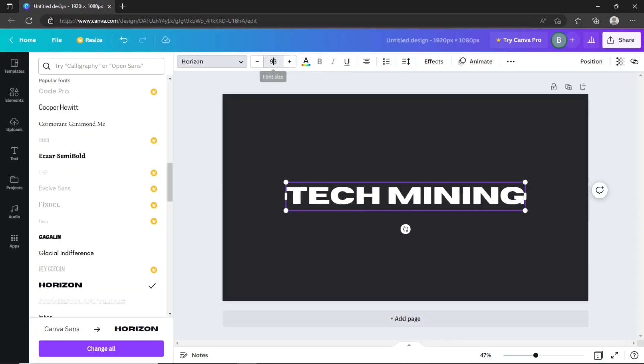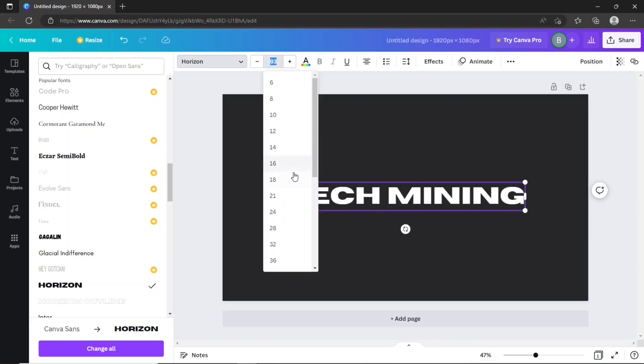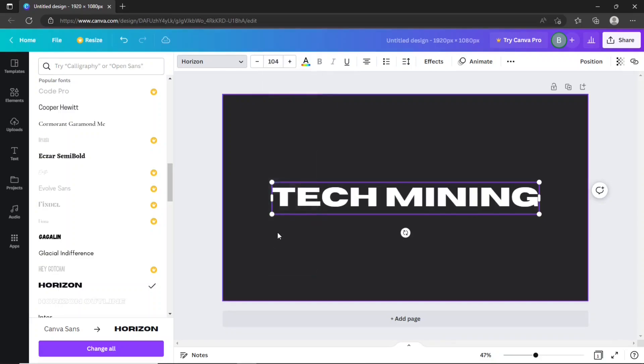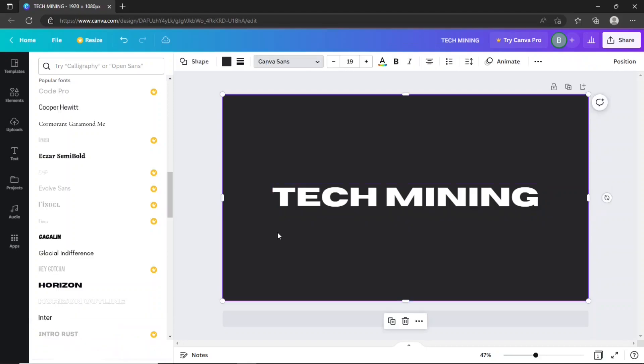Use these minus and plus icons to set the title size. Or, use this list to set the font size. Next, we are going to add a shape to this title.